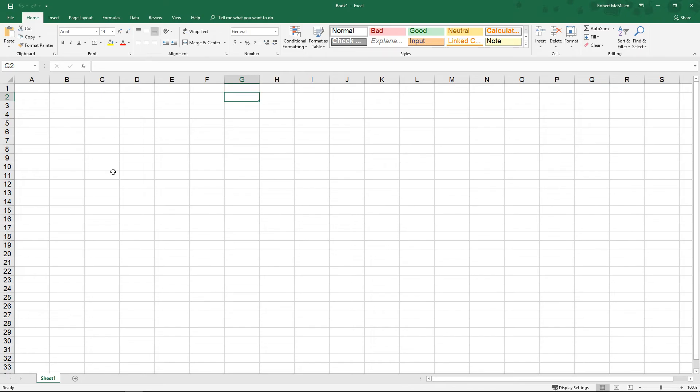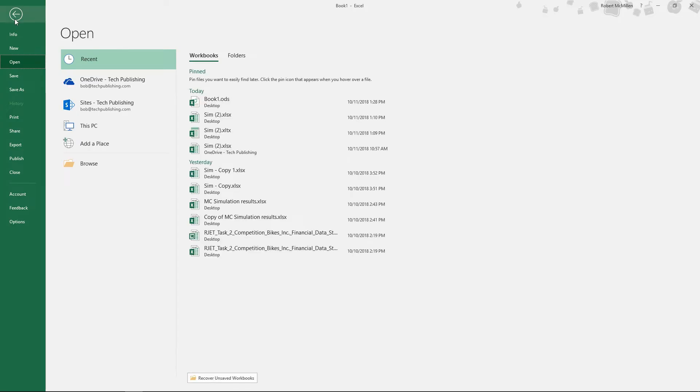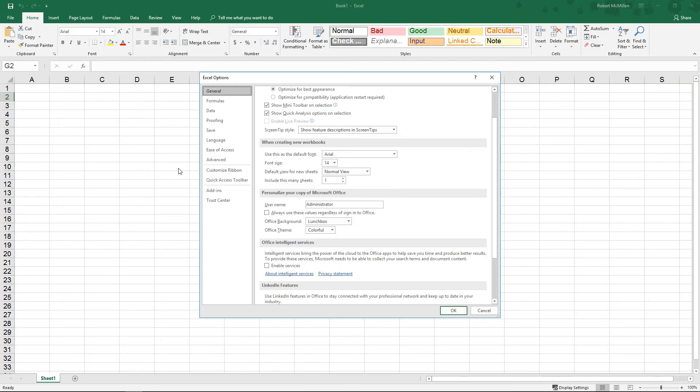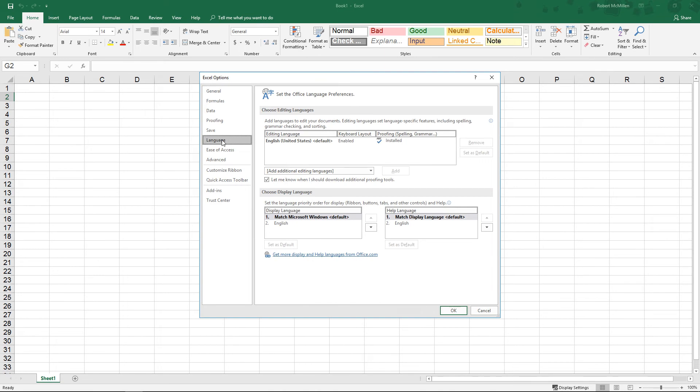Let's take a look at the language options in Excel 2019. We can add a language by going to the File menu and then going down to Options and then going to Language.